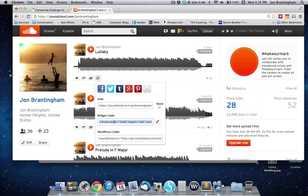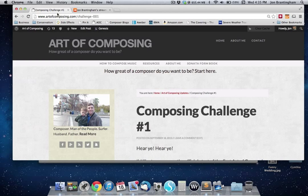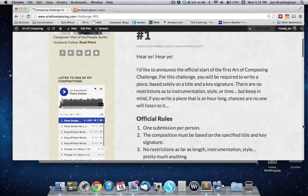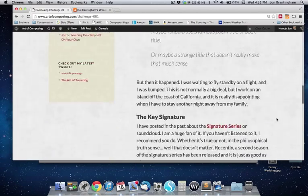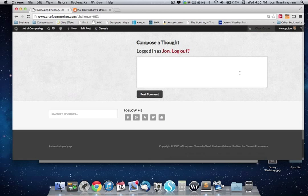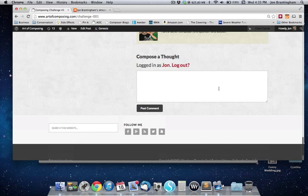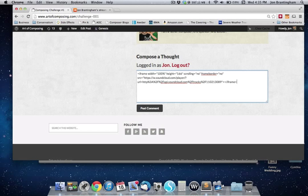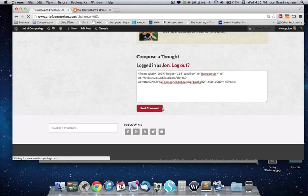You click on that, you copy it, and then you can take it over to the article. Down at the bottom, go to where you make a comment, paste it in, and post the comment.